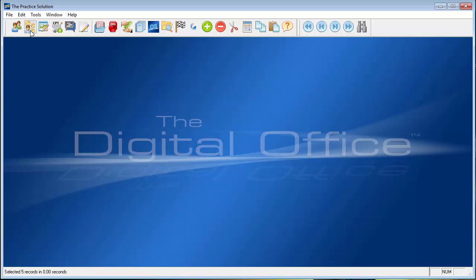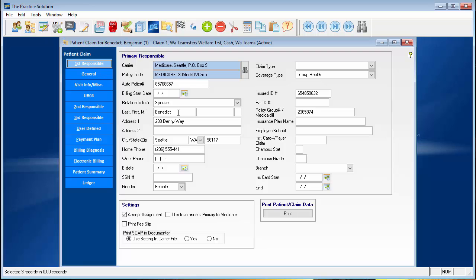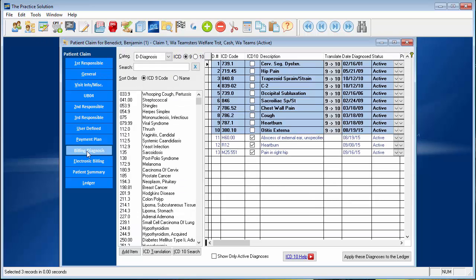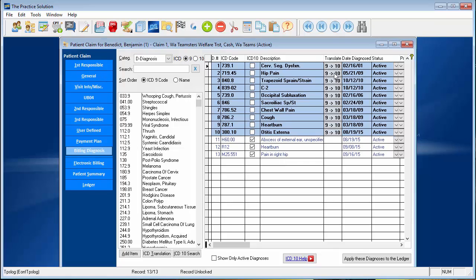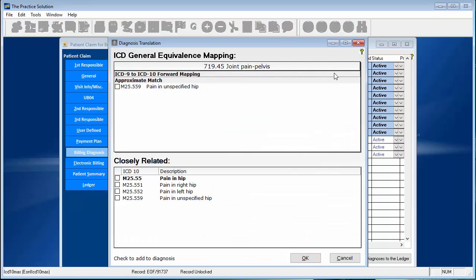I'm going to go into our patient's claim file or case and we're going to take a look at their diagnoses. You'll see their ICD-9s up here and here I've already started to convert to ICD-10s. But let's take a look at the converter. I click on hip pain and look at this.